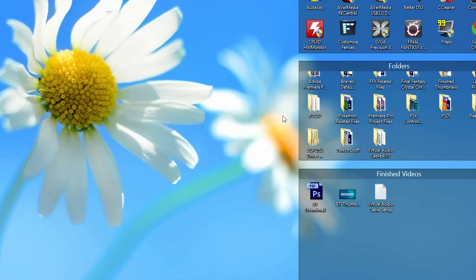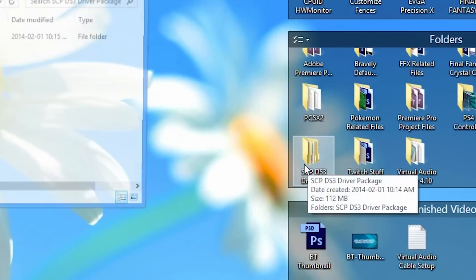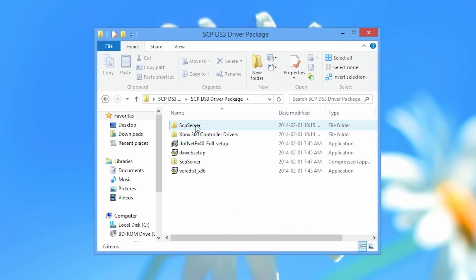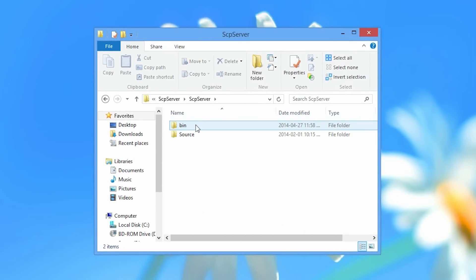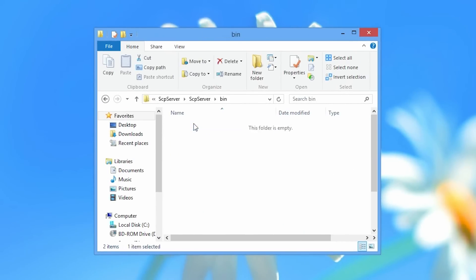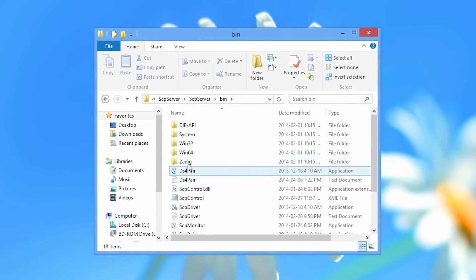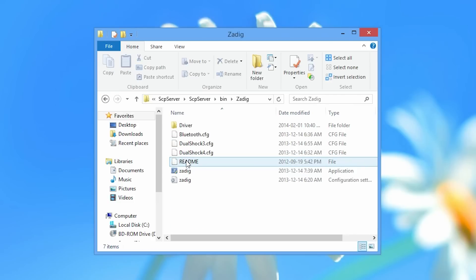Once we've downloaded the driver package you need to open it up and navigate to a file folder called SCP-Server and go into the bin folder. Once we're in the bin folder you need to navigate to another file folder called Zadig.